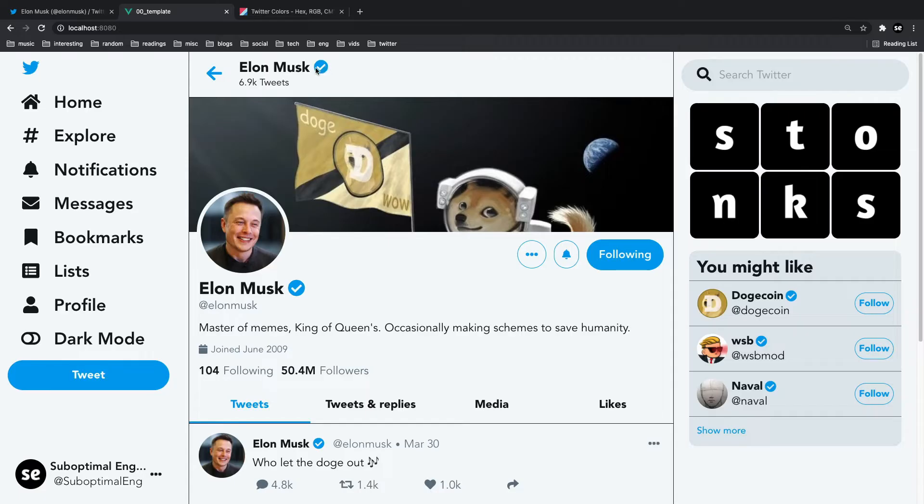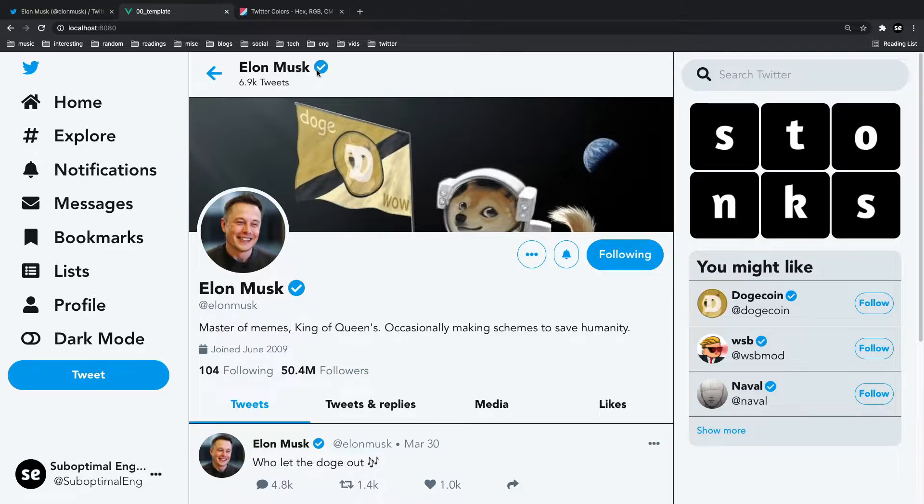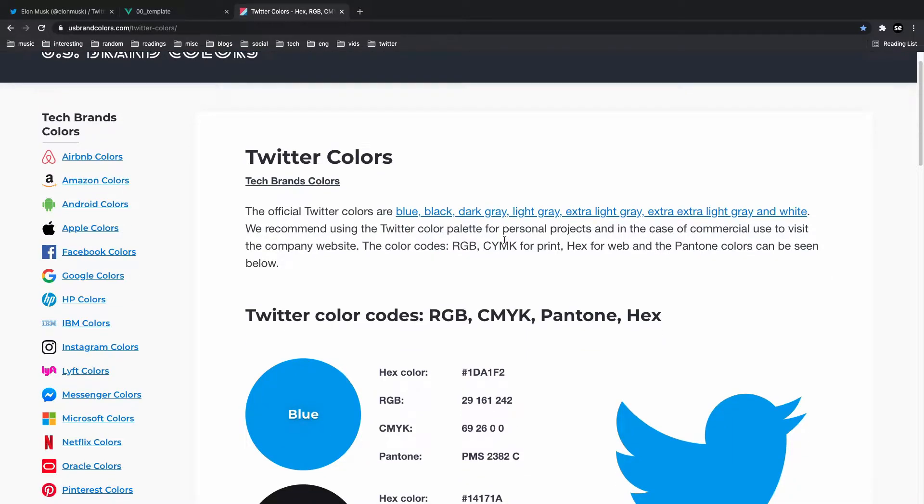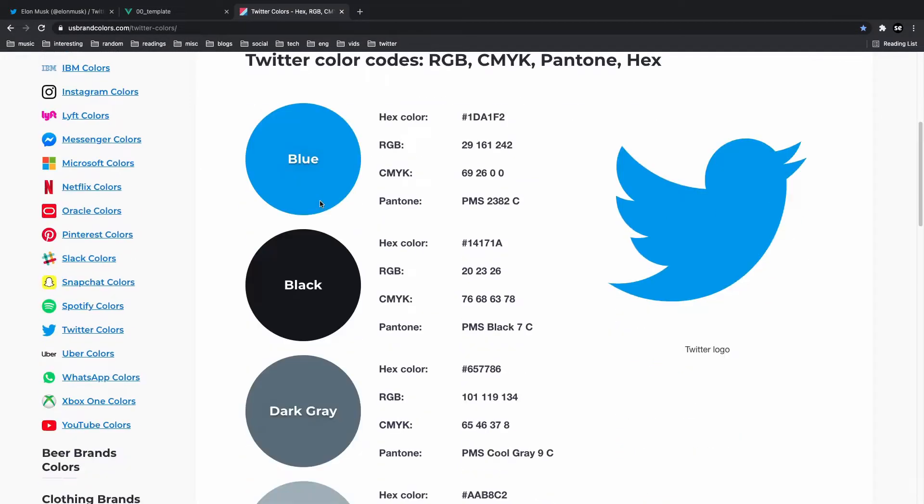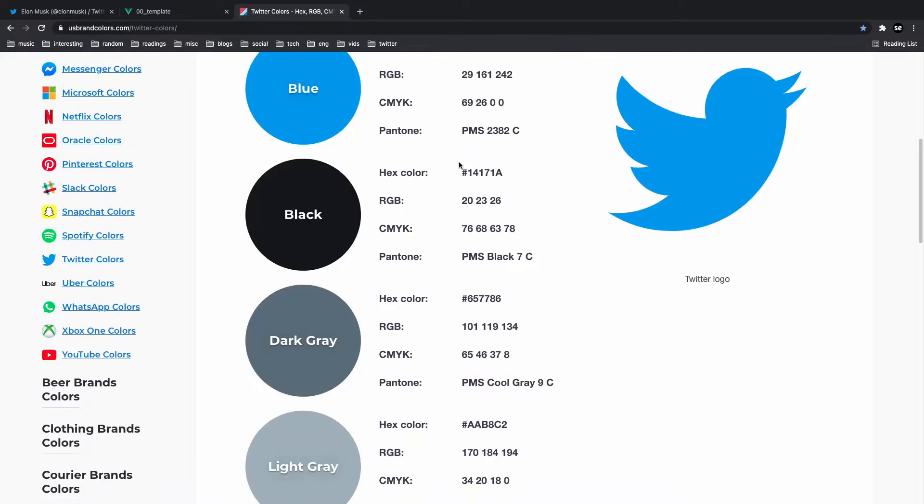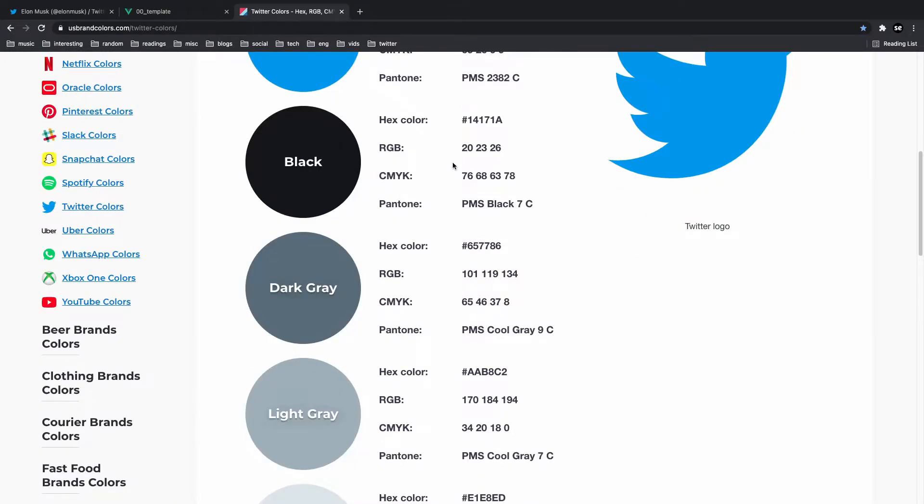So how was I able to accomplish this exact color scheme inside of my Twitter clone? The first thing you obviously have to do is find these colors. And I just googled this and I found this website called US Brand Colors. And these guys gave me the hex codes for all of Twitter's colors.